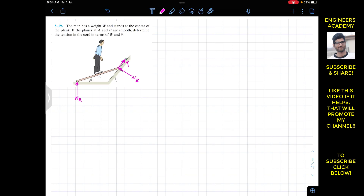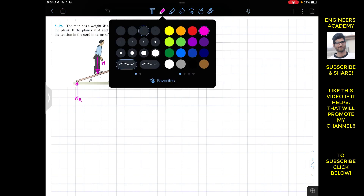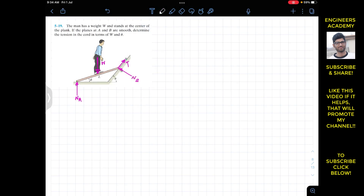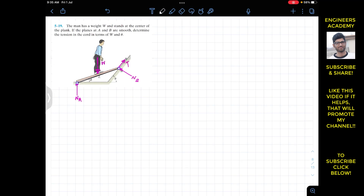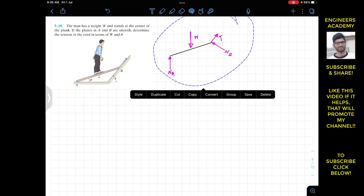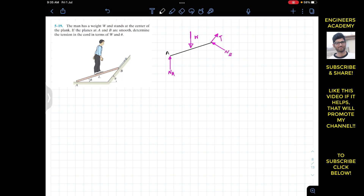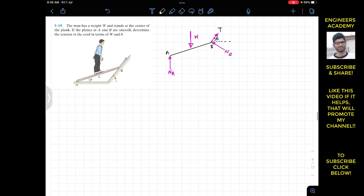The weight of the man W acts vertically downward. Now let's draw the plank as a line for the free body diagram. Separating the plank, we have point A and point B. The tension T in the cord is parallel to this inclined surface, and since the inclined surface makes angle theta, T is also making angle theta here.